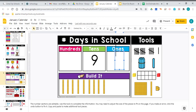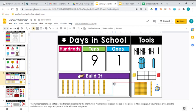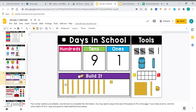Yesterday was our 90th day of school, so we need to add one more day — we're at 91. We better go grab ourselves a cube. We have 91 days of school, which means we have been in school for 9 tens and 1. Let's count: 10, 20, 30, 40, 50, 60, 70, 80, 90, 91.